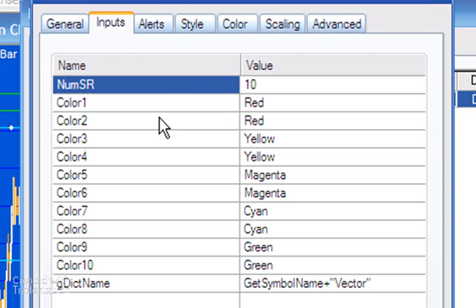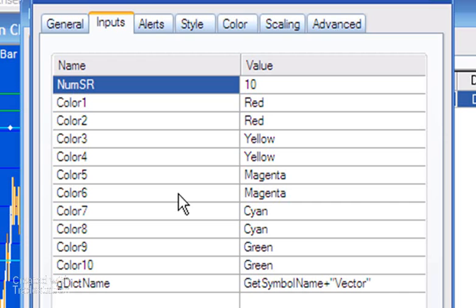The program allows you to have up to 10 different colors, which you can set as you can see here. If you have more than 10 lines, the program will repeat those colors so you'll see the same colors appearing again. Finally, 'gdick name' is used in naming the global dictionary.